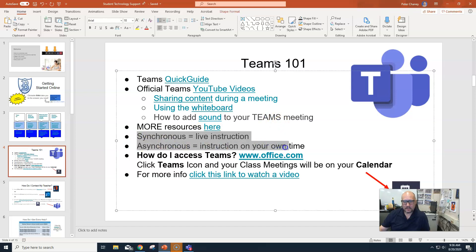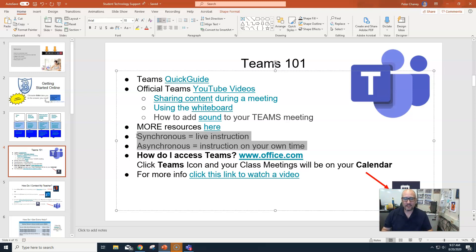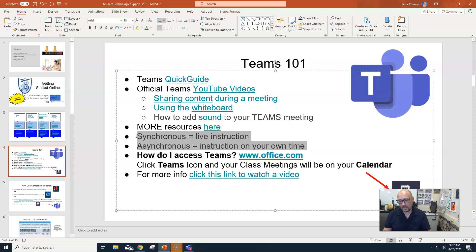Synchronous versus asynchronous — hopefully you've seen these terms. Synchronous means we're all in the same spot at the same time, like when we're in the meeting and I'm giving a presentation. Asynchronous means you might be watching this video after school time. For fourth period today, 10:15 to 11:15 is the official class time; asynchronous would be watching this in the afternoon and getting instruction that way.